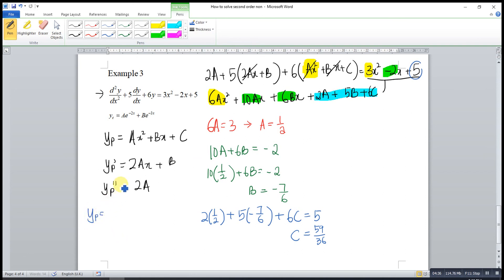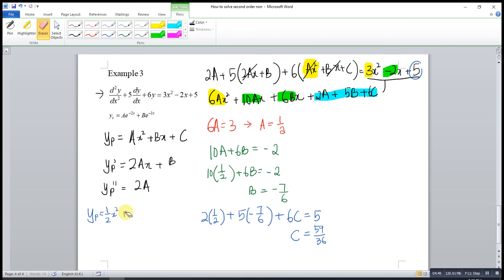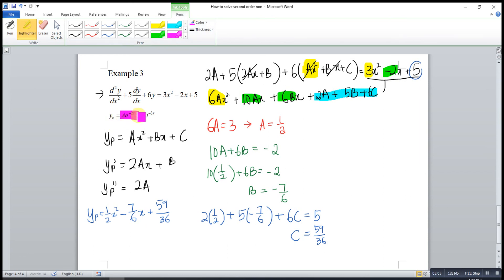So our particular integral is yp equal to (1/2)x² minus (7/6)x plus 59/36. The general solution is y equal to A·e^(-2x) plus B·e^(-3x) plus (1/2)x² minus (7/6)x plus 59/36. That's all for today, thanks for watching, hope you like this, see you!